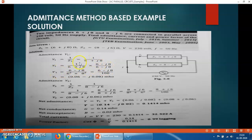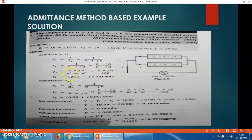So Y1 = (6 − J8) / [(6 + J8)(6 − J8)]. As per mathematics, (A + B)(A − B) = A² + B². So in the denominator: 6² + 8² = 36 + 64 = 100. Since J² = −1, the minus-minus gives a plus. Therefore Y1 = (6 − J8) / 100 = 0.06 − J0.08 mho.